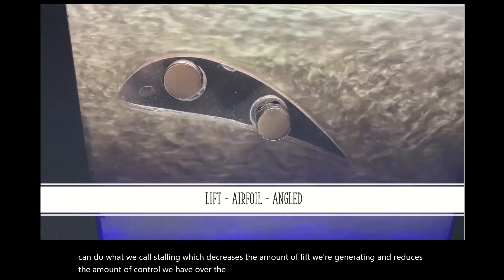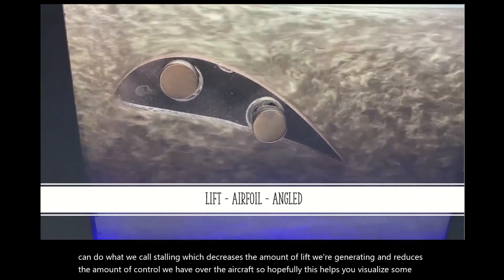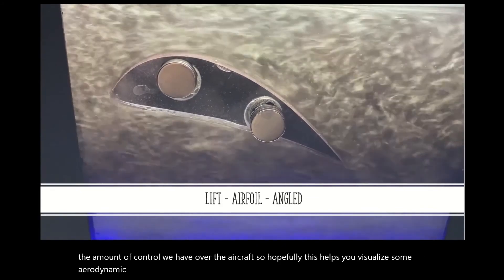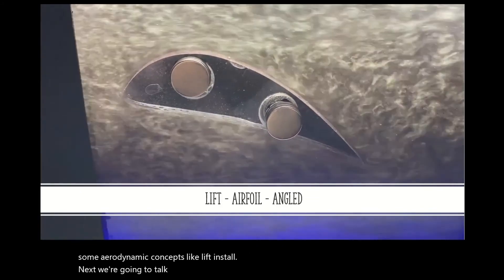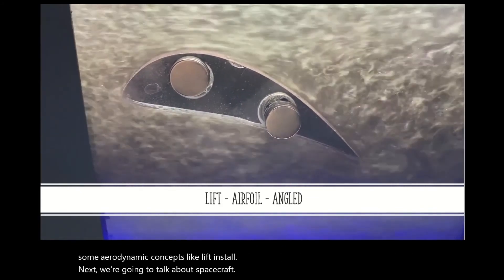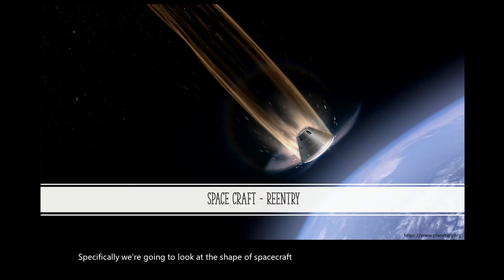So hopefully this helps you visualize some aerodynamic concepts like lift and stall. Next, we're going to talk about spacecraft — specifically, we're going to look at the shape of a spacecraft for their re-entry into Earth's atmosphere after successfully completing their mission.